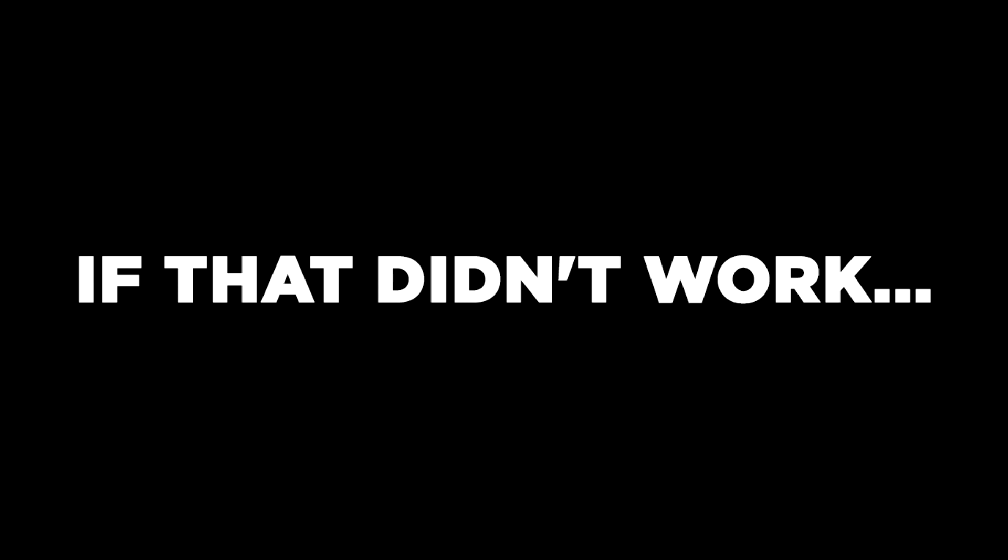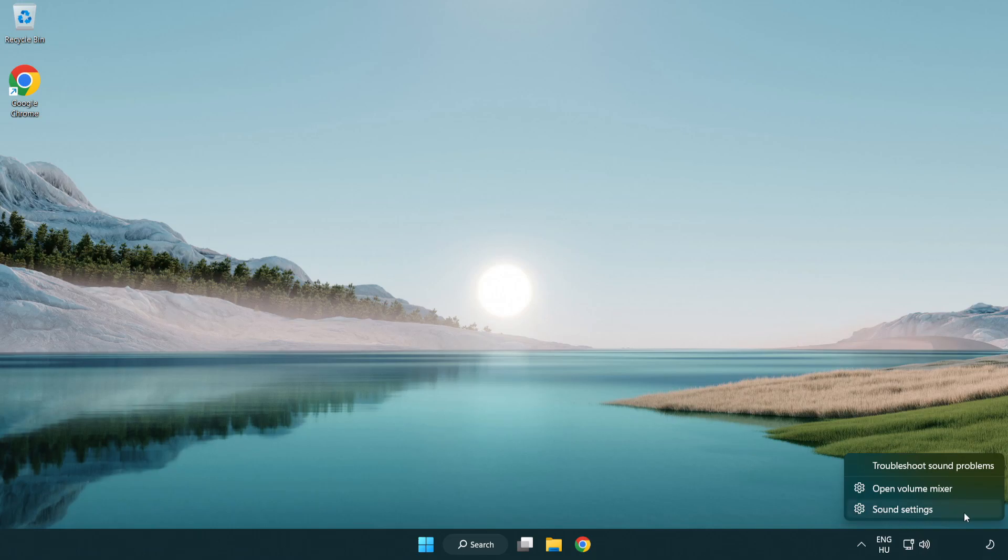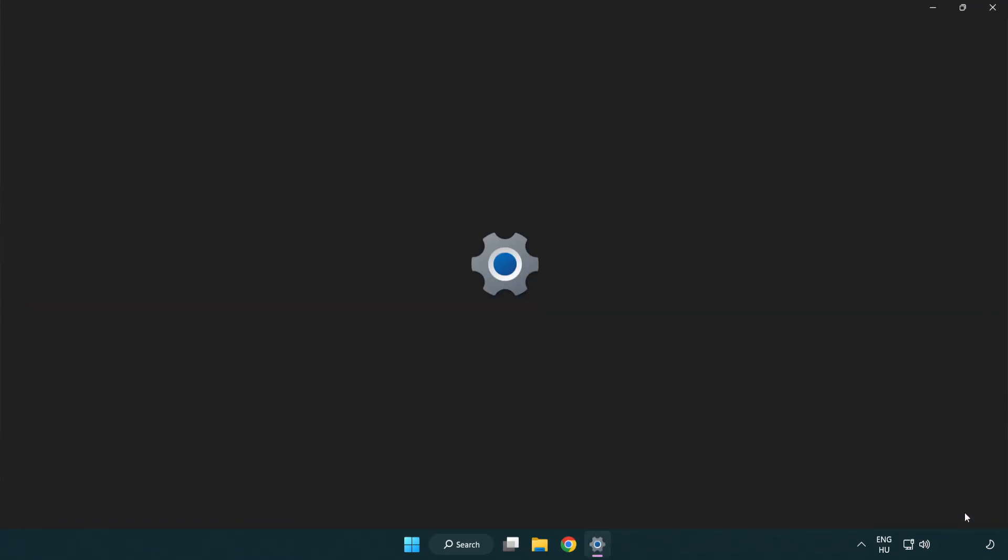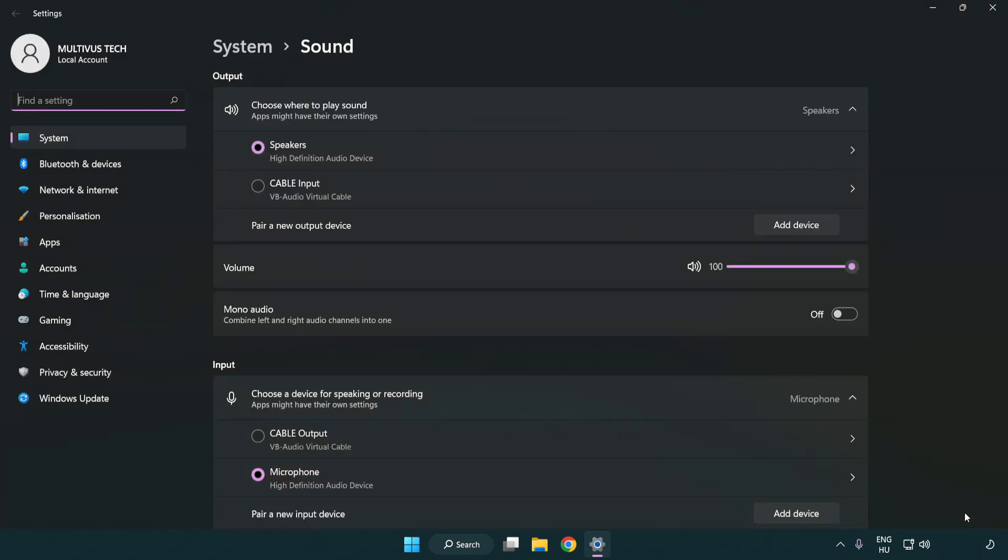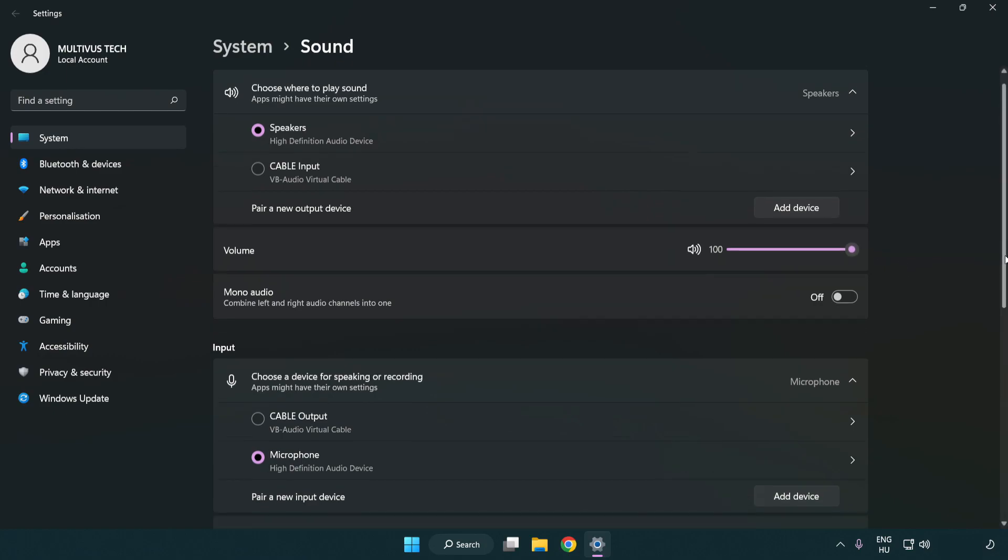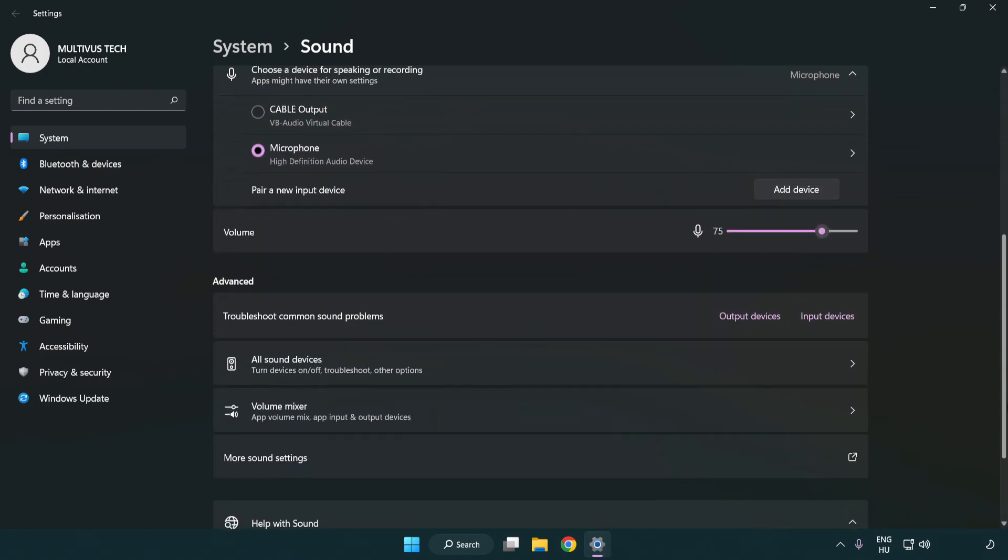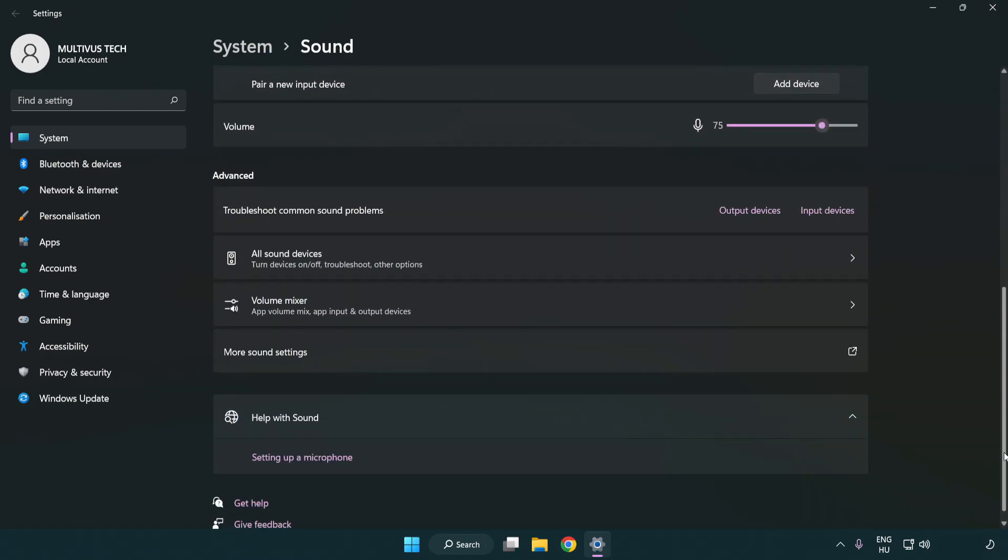If that didn't work, right click sound and click sound settings. Check volume, scroll down, and click more sound settings.